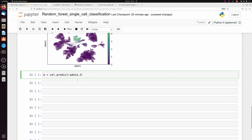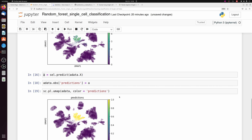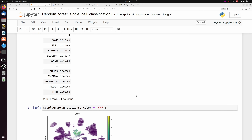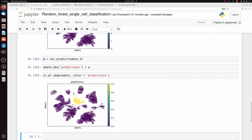You can see that the expression of this most important feature corresponds well to our endothelial cell cluster. Just for fun, I'm going to do a prediction based on adata.X — this is a very biased prediction because it's the same data we trained on — and add that to a new column in the observations so we can plot it in scanpy. Again, we see it corresponds very well. The main purpose here was to show that random forest isn't a complete black box; we can extract these features.